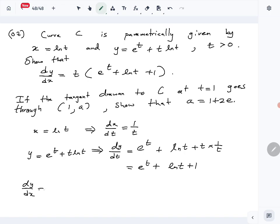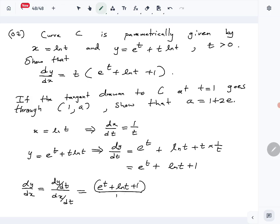Using those two derivatives, we can find dy/dx. That is dy/dt divided by dx/dt, so (e^t + ln(t) + 1) divided by (1/t), which gives t(e^t + ln(t) + 1).